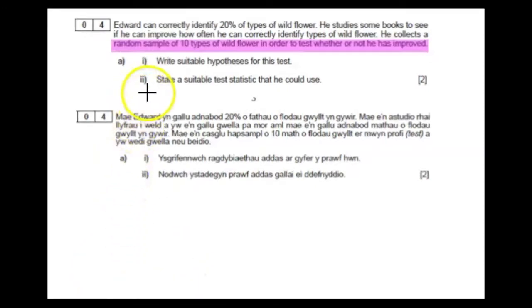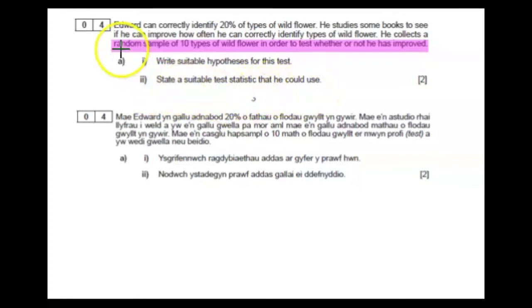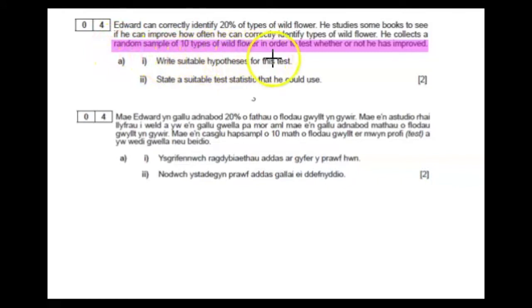Part A2: we are looking for a suitable test statistic that he could use. He has taken a random sample of 10 types of wildflower to test whether or not he has improved. So the test statistic is the number of times he correctly identifies a type of wildflower from the 10 types of wildflower.